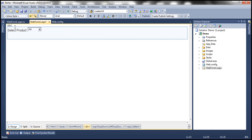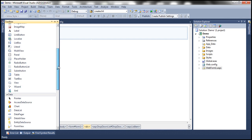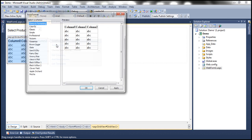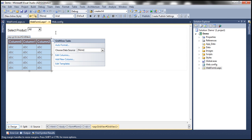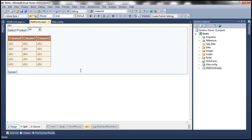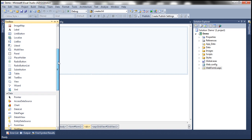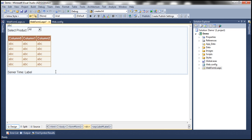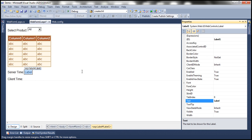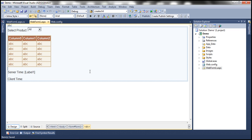Then we want a GridView control where the user can actually see the data. Let's drag and drop the GridView control onto the web form and quickly auto-format it. We have the GridView control. Finally, I also want to display the server-side time and the client time. Let's drag and drop a label control onto the web form for server time, and another for client time. Let's remove the default text from the label control. So we have all the HTML that's required now.